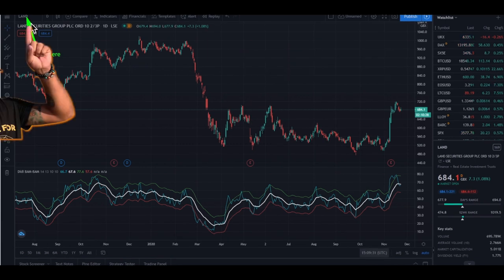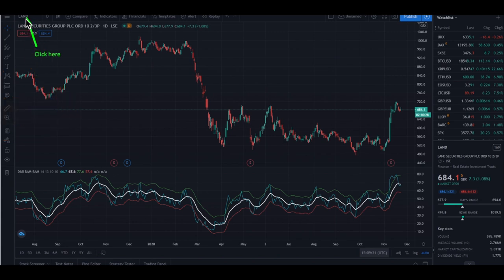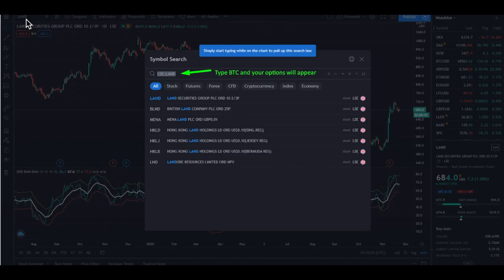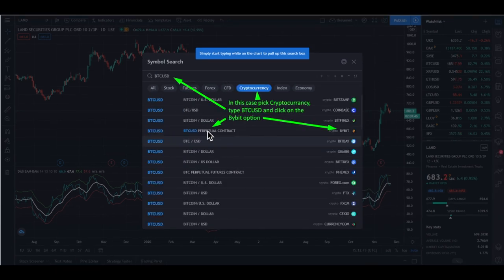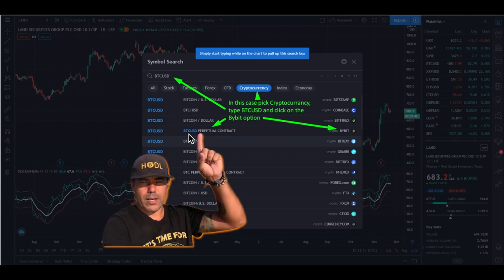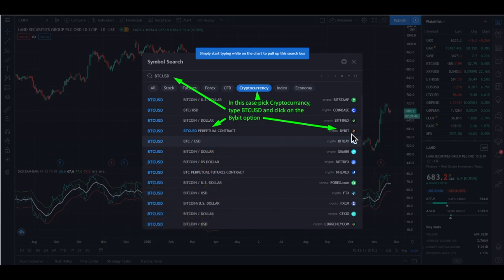First, click on the ticker box here on the left in the top of the screen. You will get a pop-up screen like this. Type BTC and all the options will appear. Then you click on cryptocurrency on the top, which filters the options, and then you search for the Bybit one, because that is the exchange we are using for this example. Click Bybit perpetual contracts — this one.